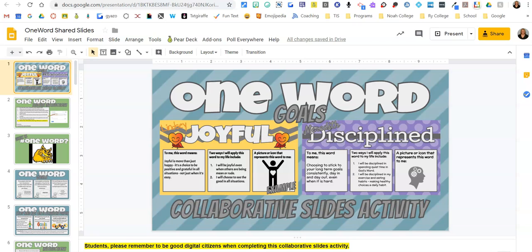To use this one-word collaborative slides activity with your students, this video will show you how to set it all up.